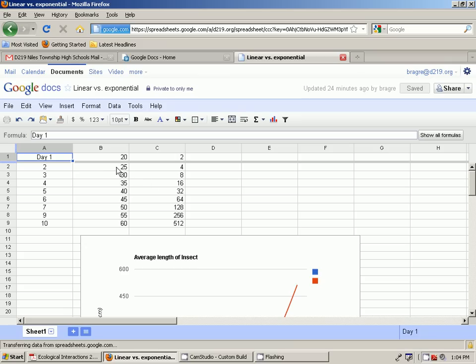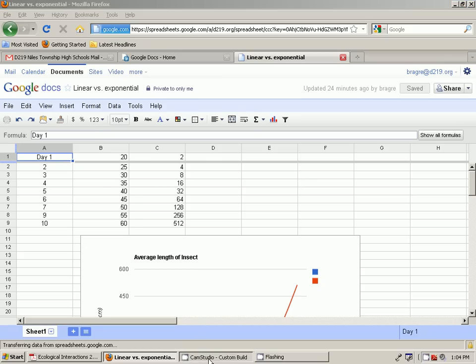Linear growth increasing the same amount every time interval. Exponential growth increasing by more and more every time interval. So I hope that makes sense to you. Thanks a lot, guys.